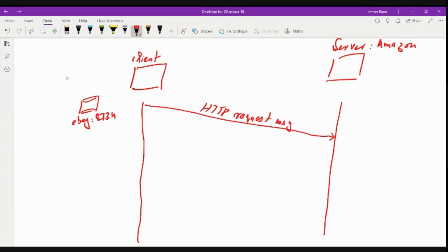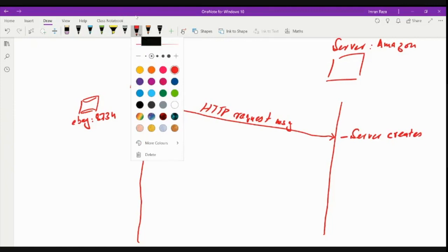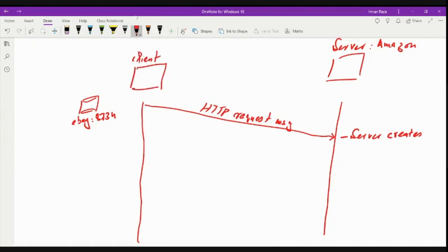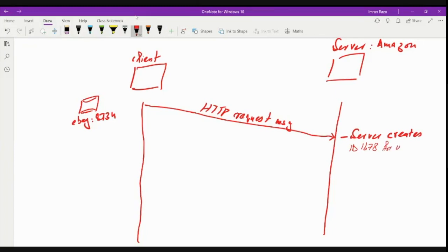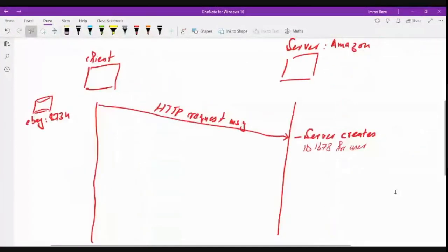And when this message is received by the server here, the Amazon server creates an ID for the user. Let's see, the server assigns ID 1678 to this machine or the user. And this is also maintained in the database.